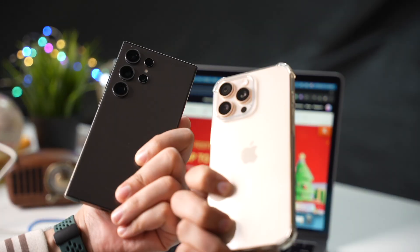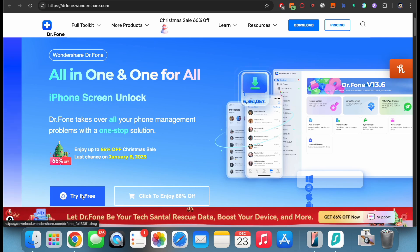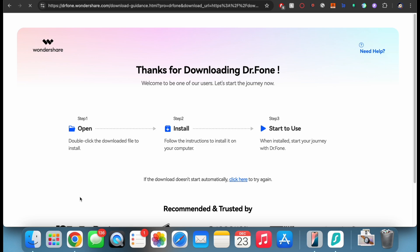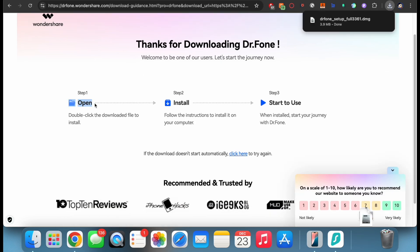Also don't forget to check out Wondershare's exciting offer on Dr. Phone. With their amazing offers, you can get Dr. Phone at an amazing price. Just check out the link from the description below.